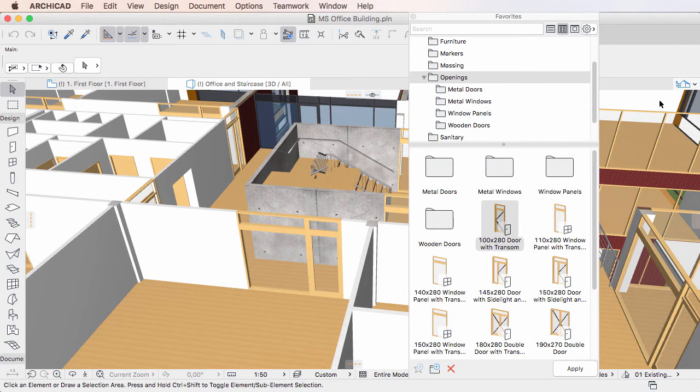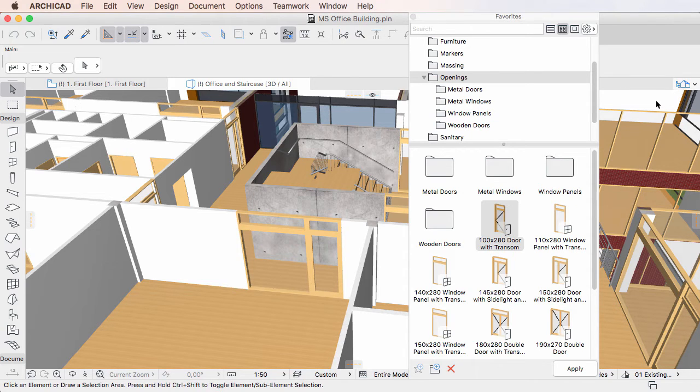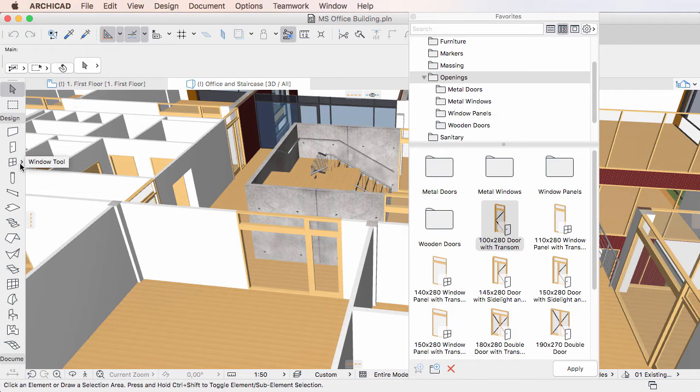This video clip explains how Favorites are used in the Toolbox in ARCHICAD 20. Graphical Favorites can now be applied directly from the Toolbox in ARCHICAD 20.